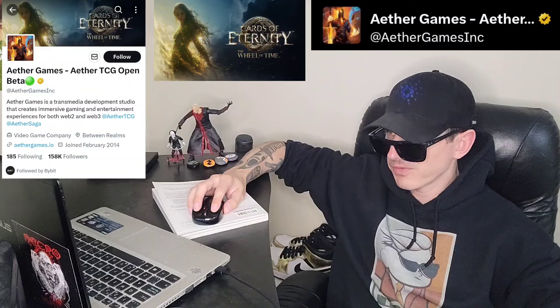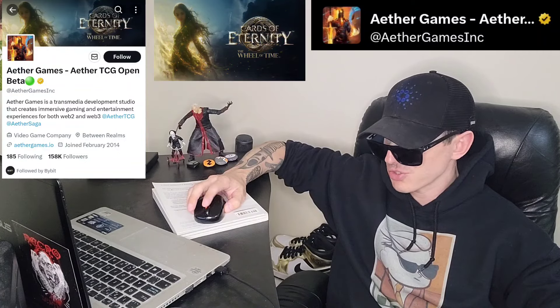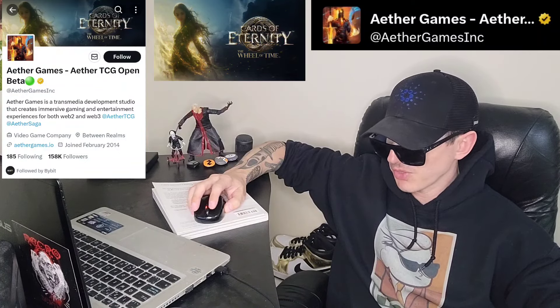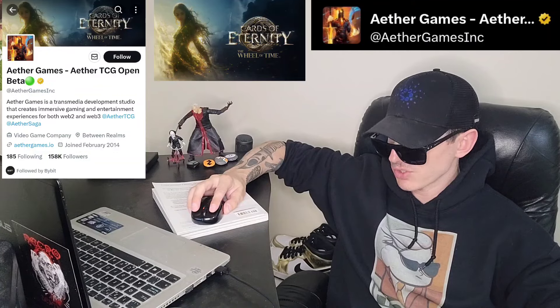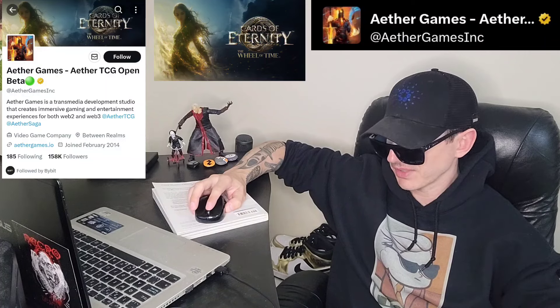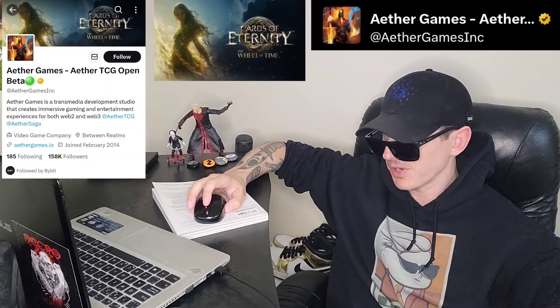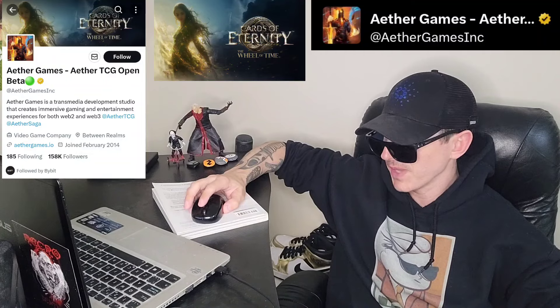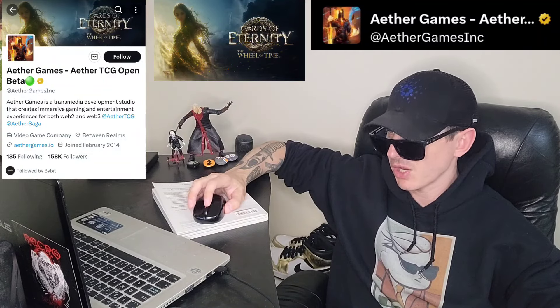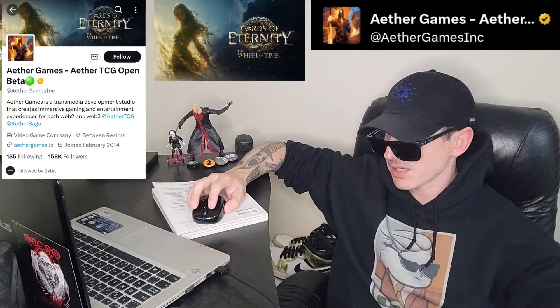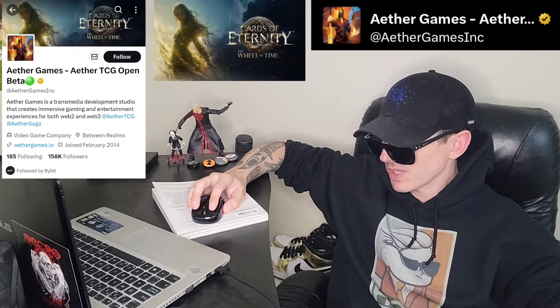There is a ton of referral codes down there in the description box — have a look at those. Best referral codes for the best crypto apps. You can get yourself free money, free rewards, free crypto, things like that, just by using those referral codes and funding your account. It's real simple. Referral codes benefit both of us, so check them out in the description box.